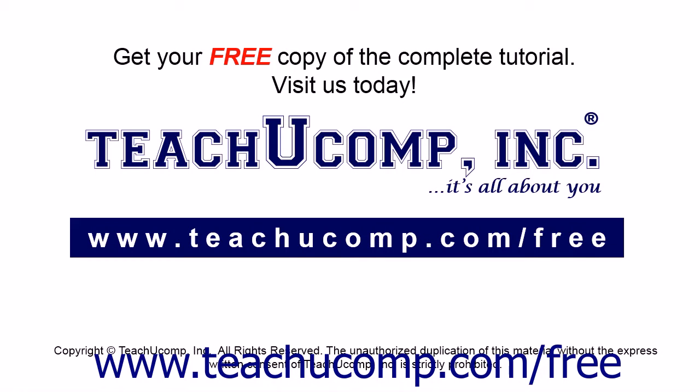Get your free copy of the complete tutorial at www.teachucomp.com/free.